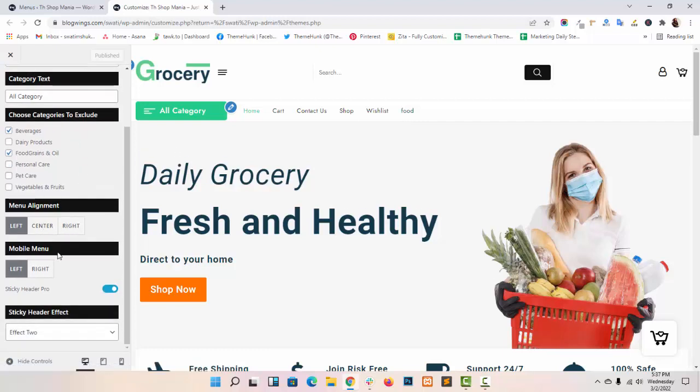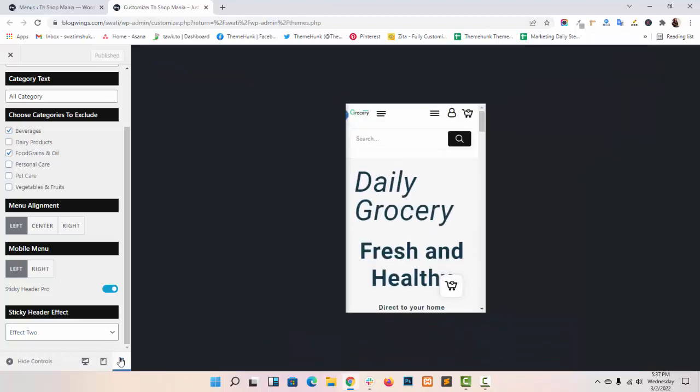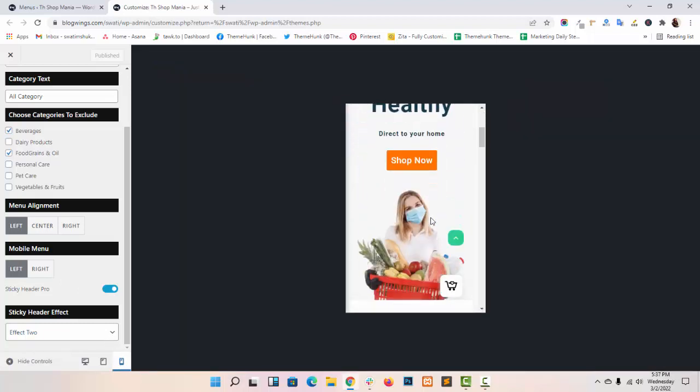Next option is mobile menu. From here you can align your mobile menu, let me show you how. This is the mobile menu.